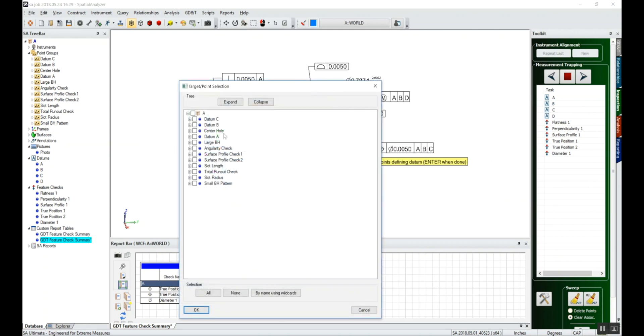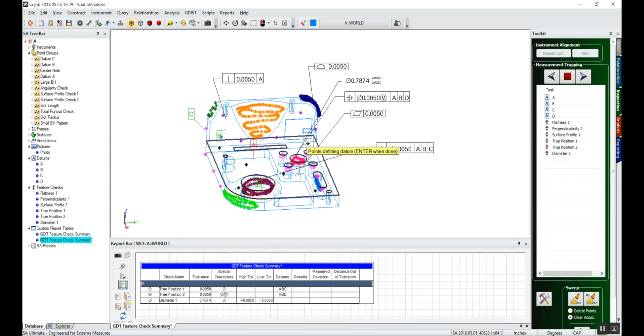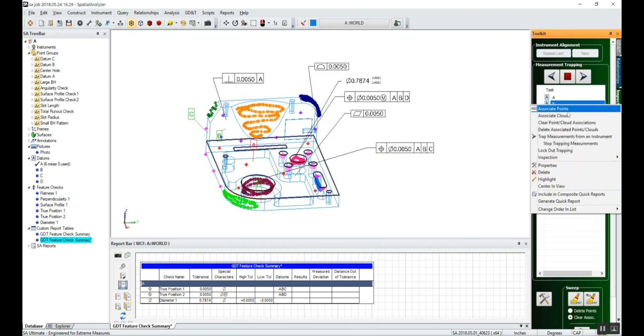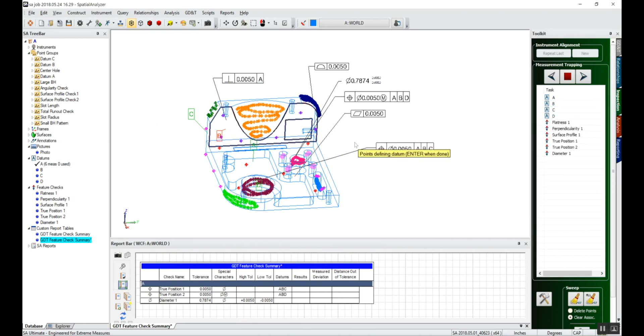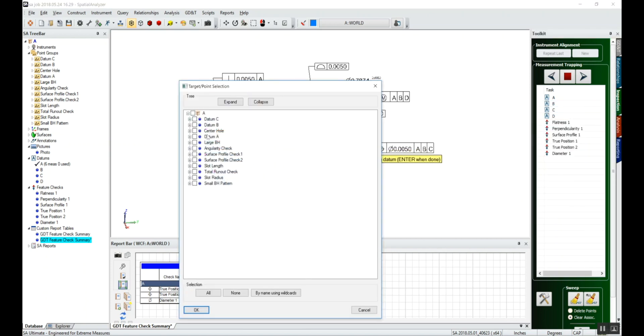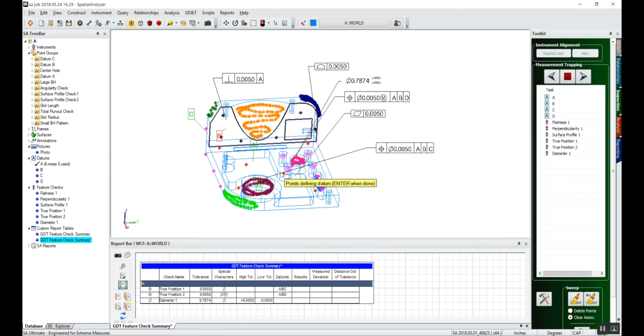I can click F2 and I can select all the points associated with datum A, datum B, associate points, again F2, datum B, okay.